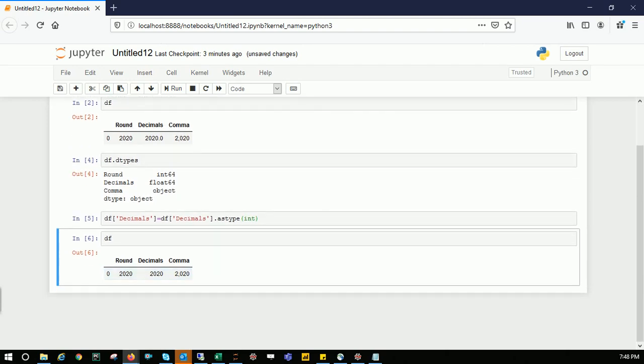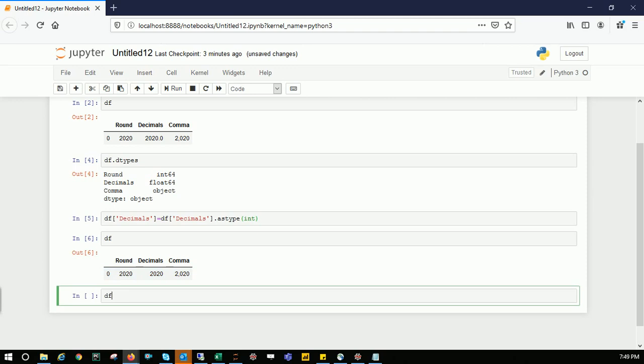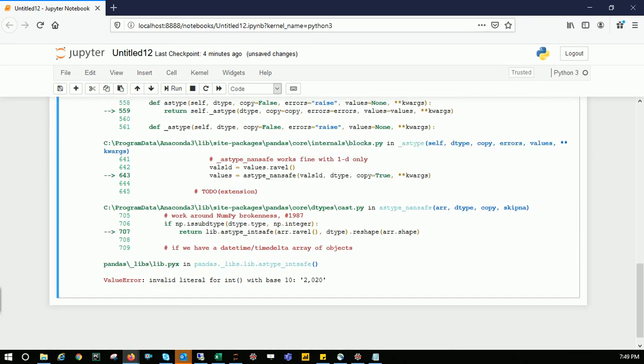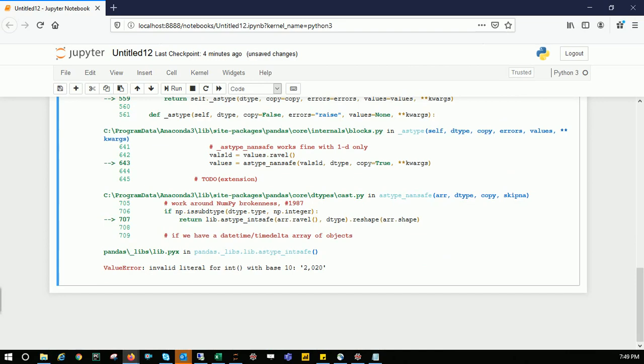The second one is bit tricky—we need to eliminate this comma. Let's try the same method by converting that to an integer. We got an error: invalid literal for integer with base 10. So the normal approach doesn't work here. There should be another better approach.